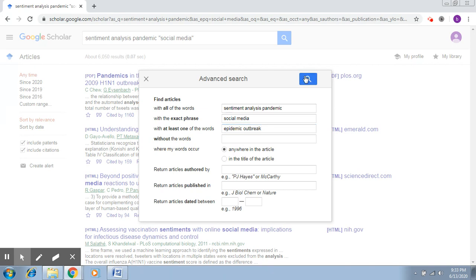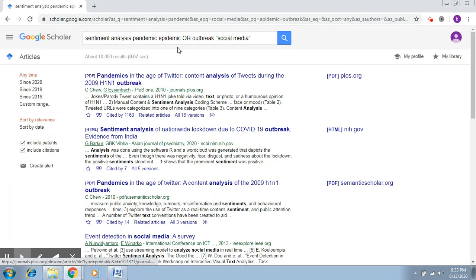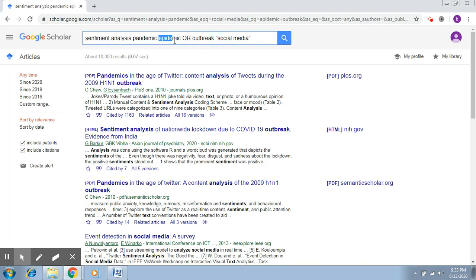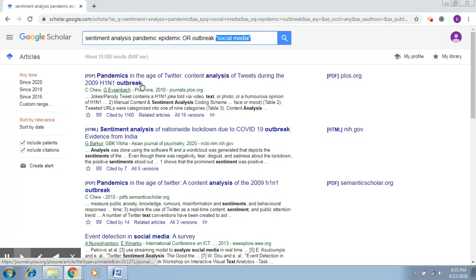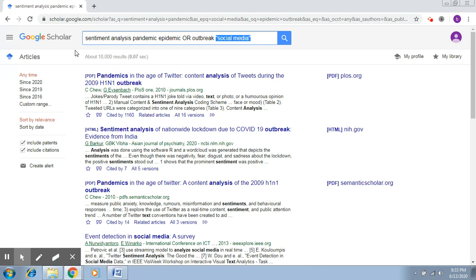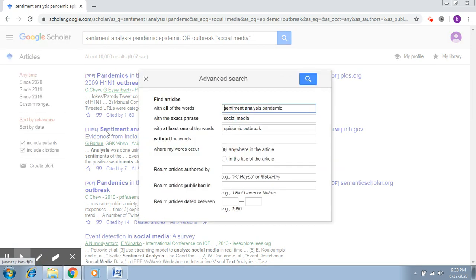Now if I search, what you will see is that these two words have also been added with an OR. That means now my search will find sentiment analysis pandemic, epidemic, or outbreak, so either of these words can appear, and social media has to definitely appear together. Here you can see there are new records that have come up which also talk about outbreaks.